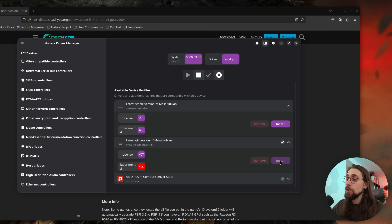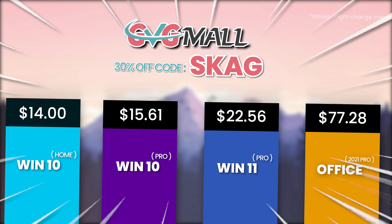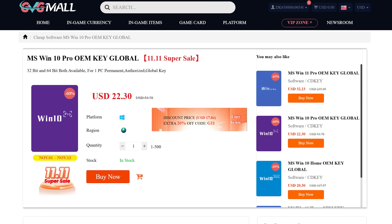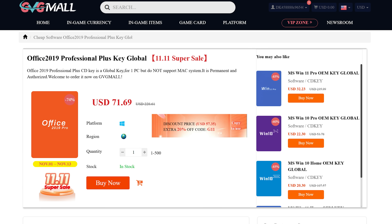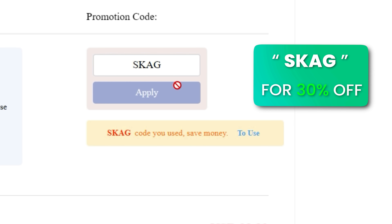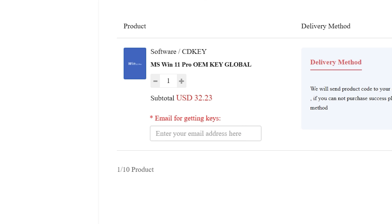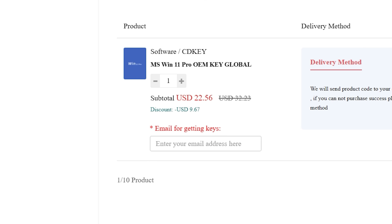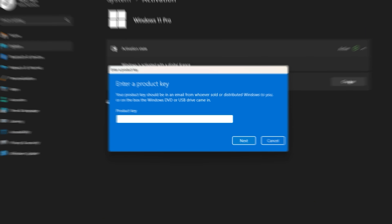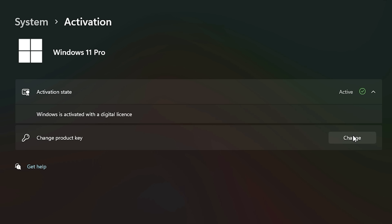By the way, if you want to help the channel, today's video sponsor is GVG.me, bringing you lots of software deals like Windows 10, Windows 11, Office 2019 or 2021. For all of these you can use my SKG discount code for 30% off, getting a Windows 11 serial key for €22 and Windows 10 for only €15. Then use the key in your Windows settings and you'll have an activated system.